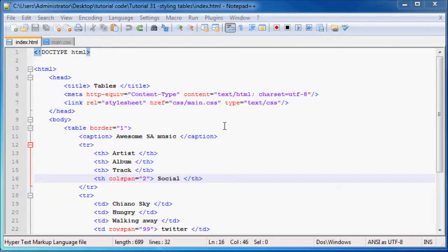Hey YouTube, what's up and welcome back to tutorial number 31. In this tutorial, I'm going to show you how to style your table.